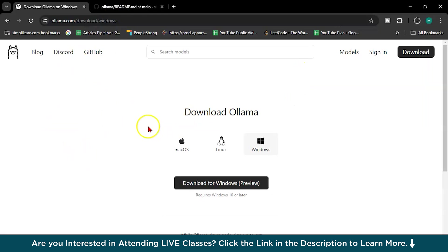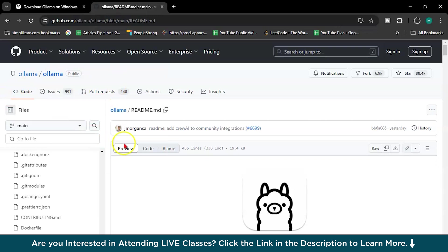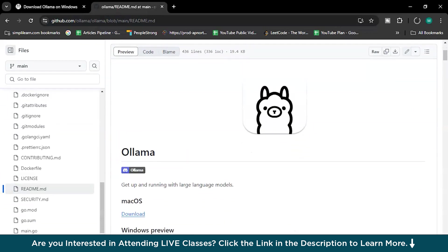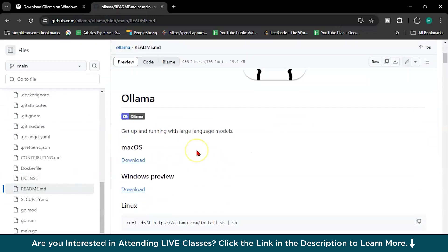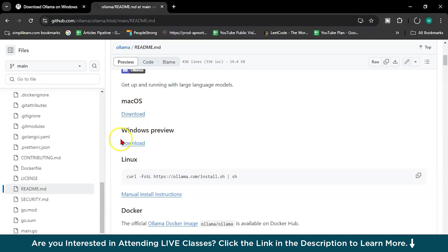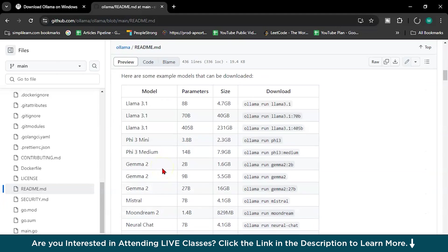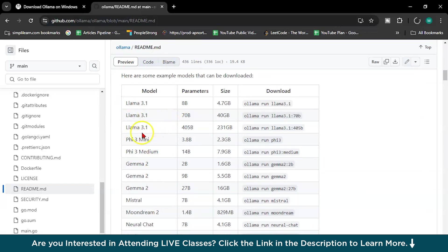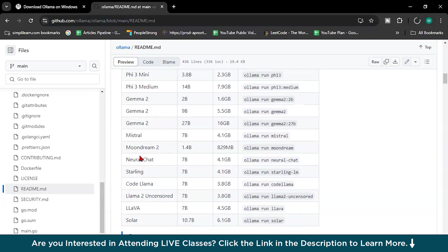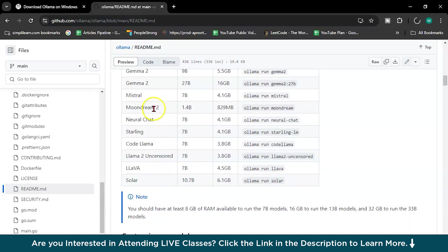Till then, there is official documentation for Ollama on GitHub. You can download for Windows, Mac OS, or Linux. And there are some available models: Lama 3.1, Mistral, Moondream, and so on. These models have some parameters — for example, 8B is 4.7 GB, 70B is 40 GB, and 405B is 231 GB.